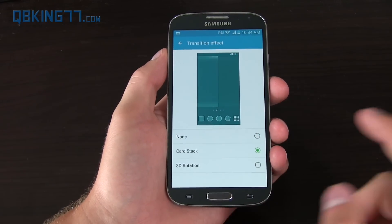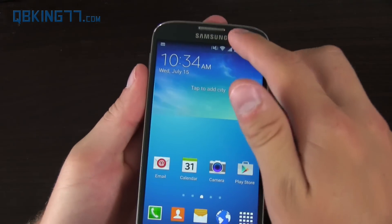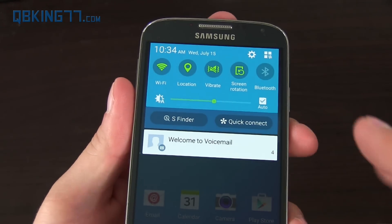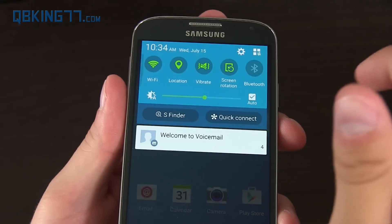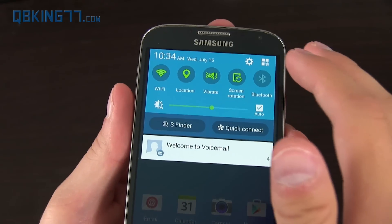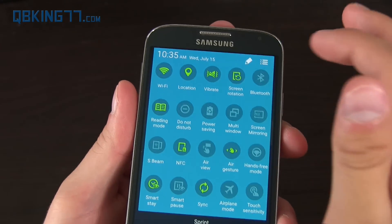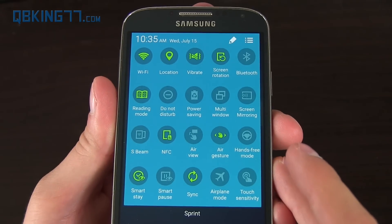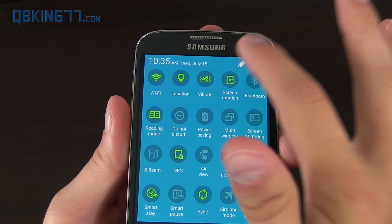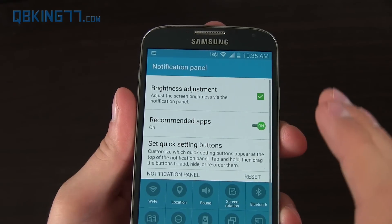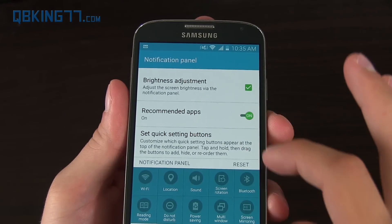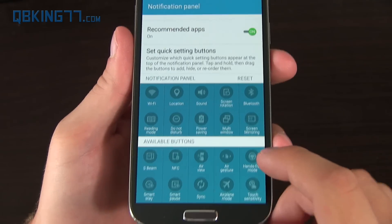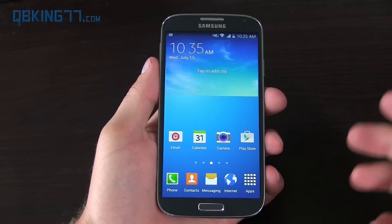Another update is the pull-down bar. Pulling it down once gets you your notifications along with some quick panel widgets. You have S-Finder and Quick Connect right there. If you press the icon or use two fingers to swipe down, you get a full list of these — pretty similar to before. Pressing on settings gives you recommended apps and lets you set the quick settings buttons.